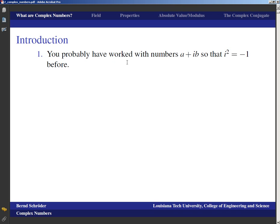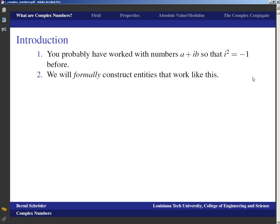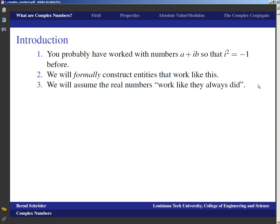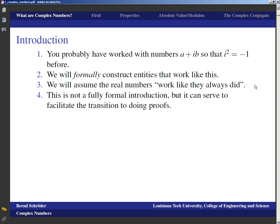You've probably worked with complex numbers A plus iB before, with this somewhat mysterious imaginary unit that is the square root of negative 1. We will formally construct entities that work like this to make absolutely sure that something like that exists. The visualization, if you've seen those things before, will not change, so the construction mainly just alleviates any formal concerns. We will assume that the real numbers work like they always did, so we're not going to explicitly talk about what the real numbers are. This can serve to facilitate the transition to doing proofs.